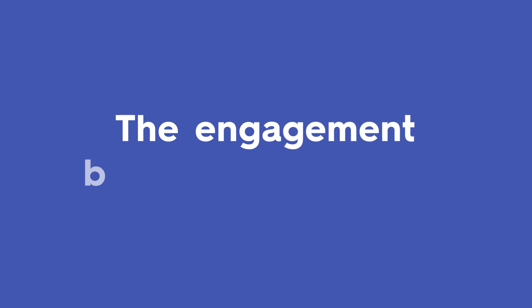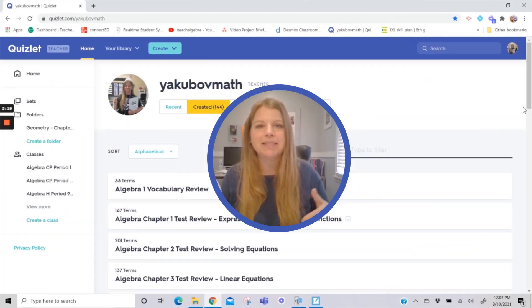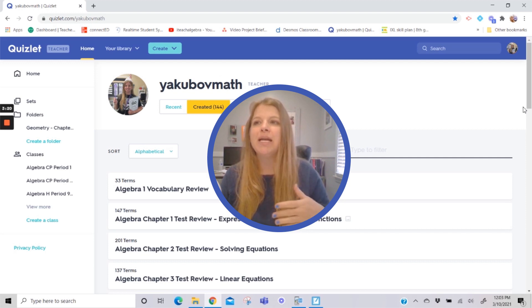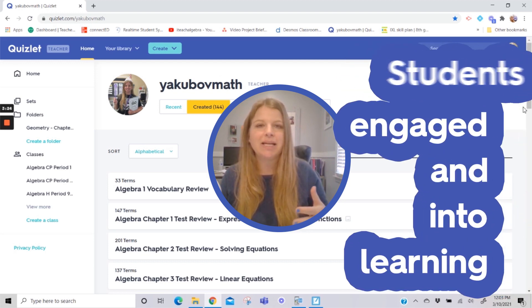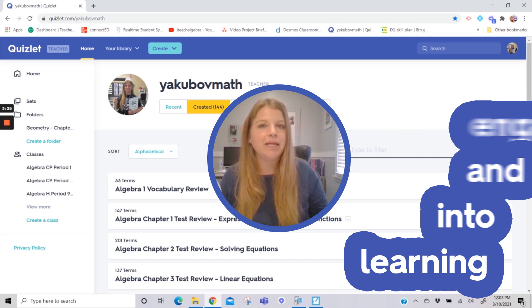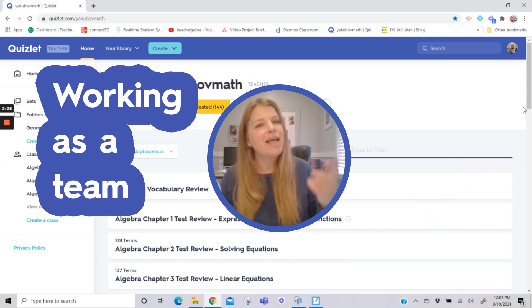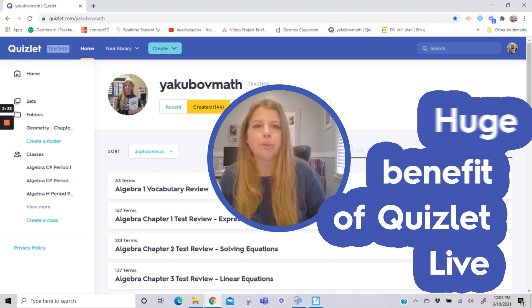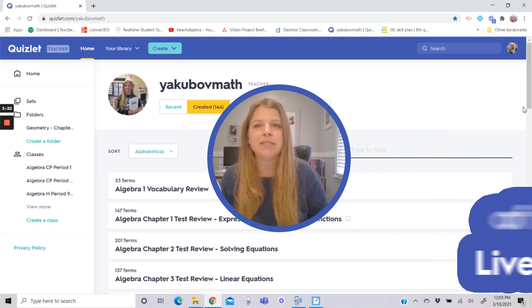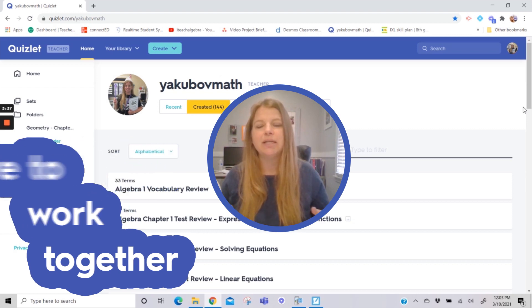My classroom would get so loud with Quizlet Live because the students were so engaged, but we were always having the best time. I knew my students were engaged and wanting to get the answer right, but also working as a team. That's a huge benefit of Quizlet Live — students get grouped into teams and have to work together to figure out the answer.